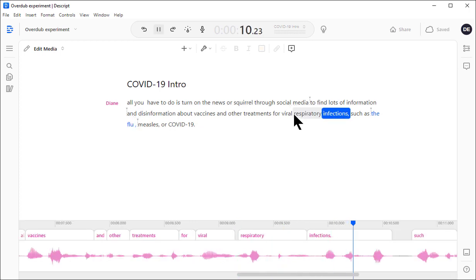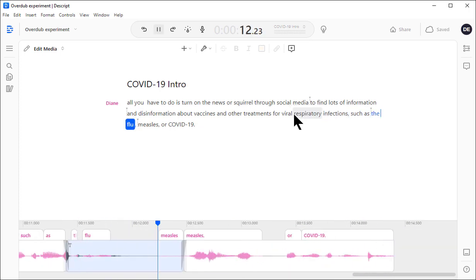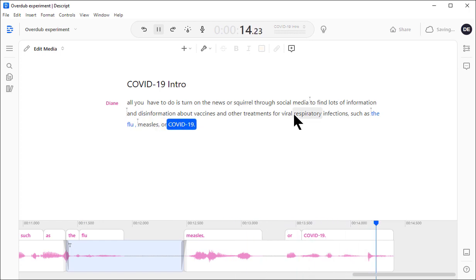Respiratory infections, such as the flu, measles, or COVID-19. Perfect! It even got the intonation right.